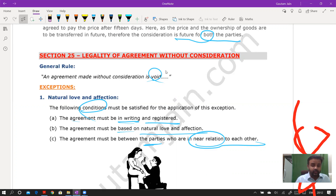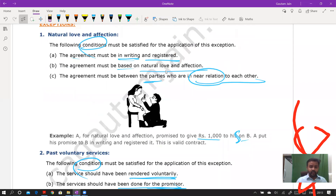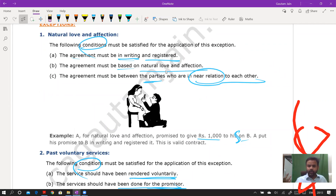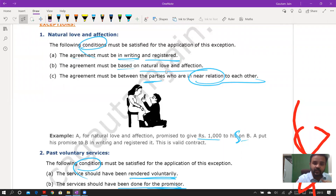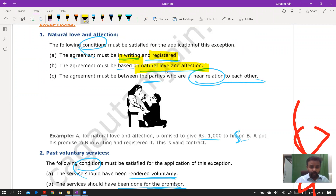An agreement without consideration is void under section 25, but exceptions include: natural love and affection (between near relatives, in writing and registered); past voluntary services; promise to pay time-barred debt under the Indian Limitation Act (creditor must act within three years — if not, debt becomes time-barred, but if the debtor later promises in writing to pay, it is valid); gifts actually made (in writing and registered, but need not be between near relatives); creation of agency; contract of bailment; contract of guarantee; and charity subscriptions.